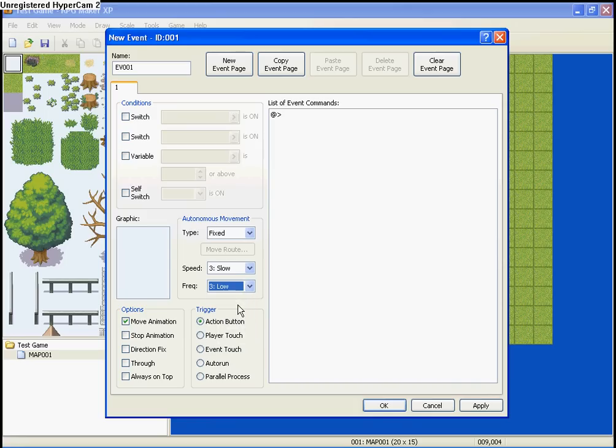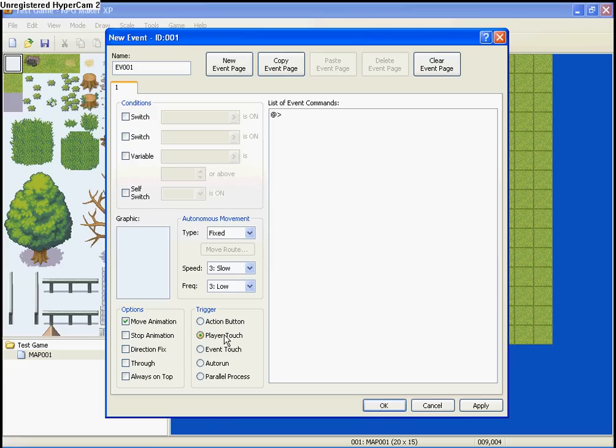Next up on this page is triggers. So, the action button means you have to hit enter to activate the event. Player touch means if the player walks into the event or touches the event, the event will be activated.